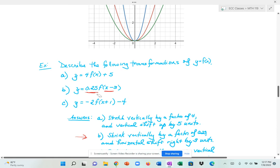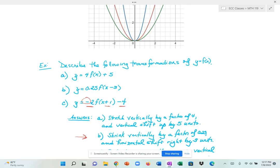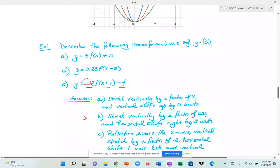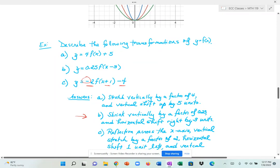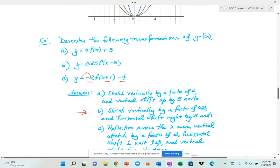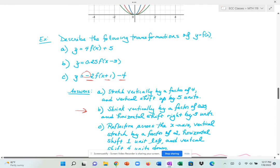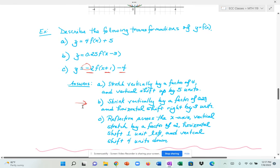Part (c) combines multiple transformations: a stretch, a horizontal shift, a vertical shift, and a reflection. Specifically, the negative in front produces a reflection across the x-axis, the factor of 2 in front of f(x) gives a vertical stretch by a factor of 2, the plus 1 inside gives a horizontal shift 1 unit to the left, and the constant outside gives a vertical shift 4 units down.